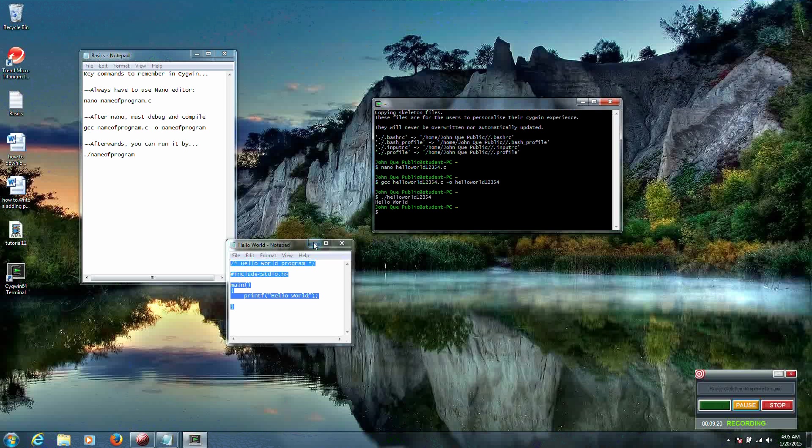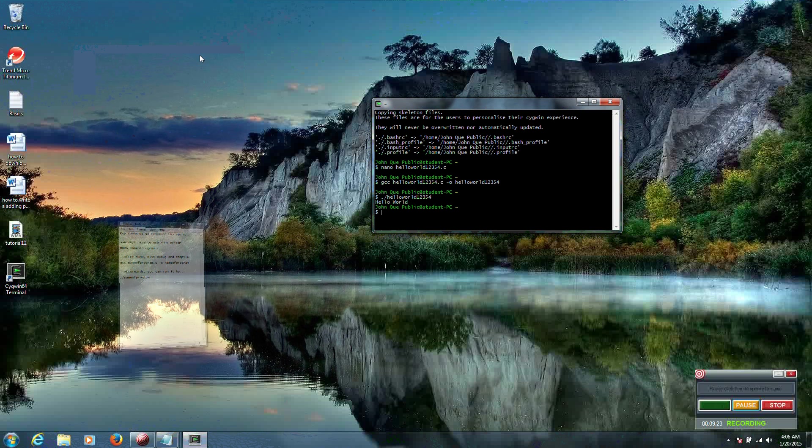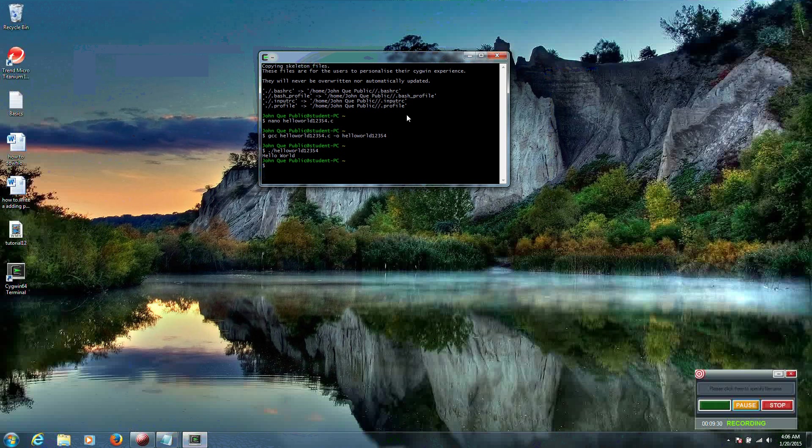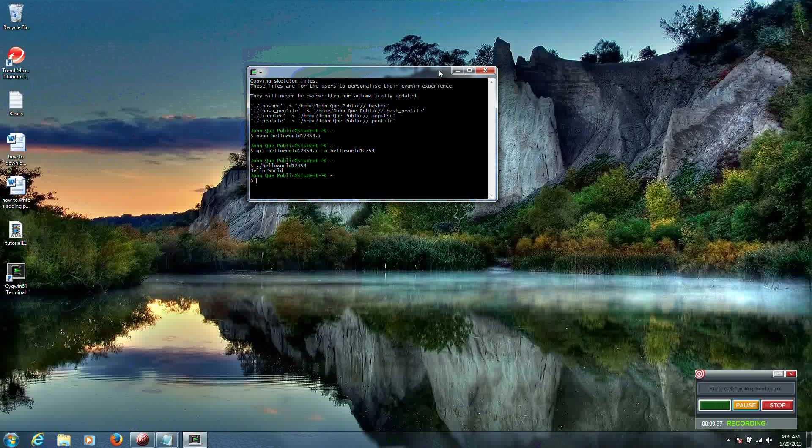And that is how Cygwin gets installed with our compiler, debugger, and editor. And that is how the hello world program works once it's actually programmed into your editor and compiled and run. Thank you for watching this video. I really hope that it helps everyone out. Have a good day.